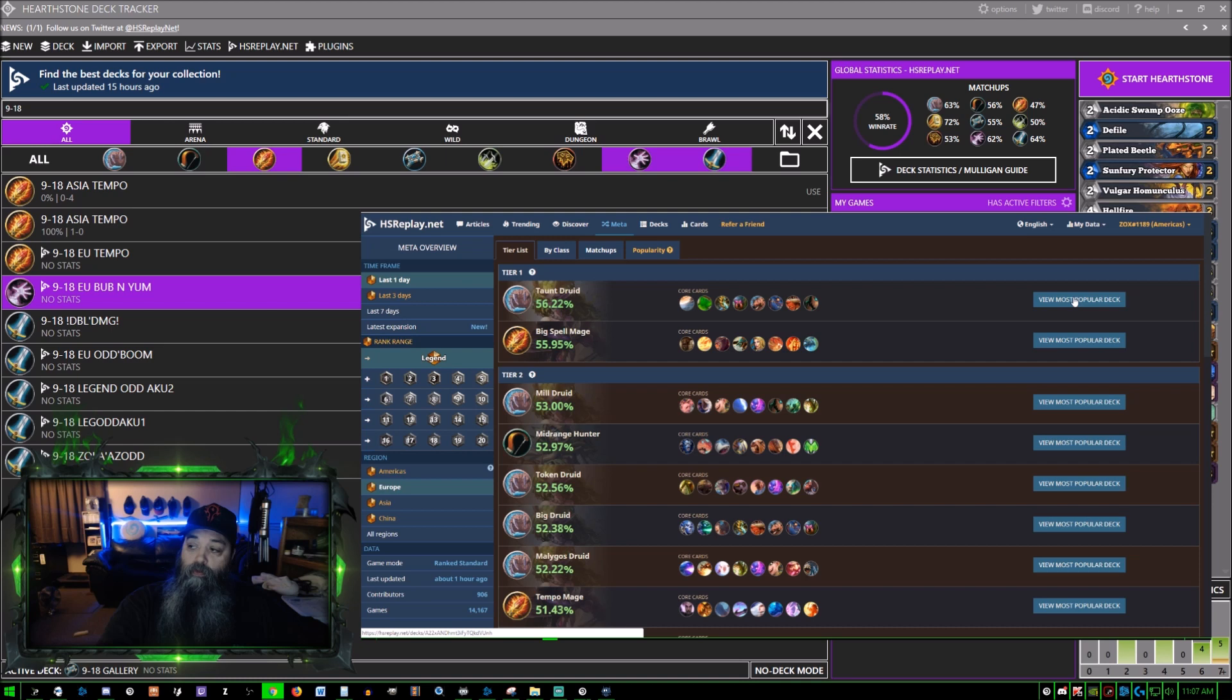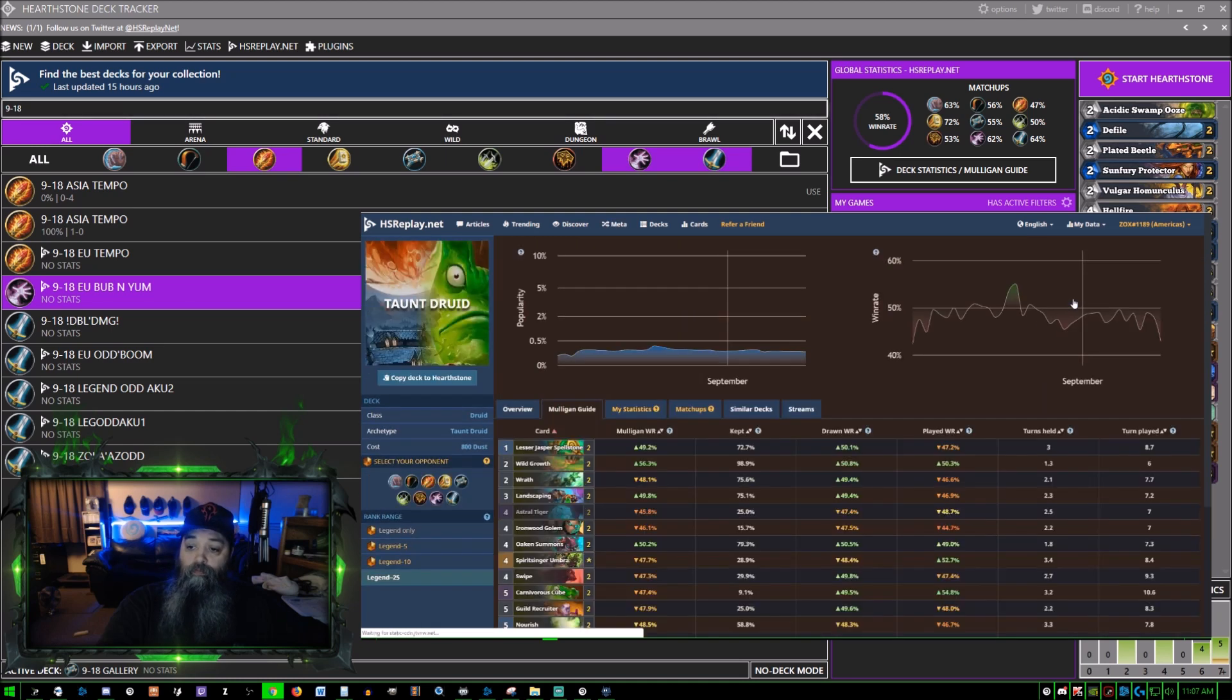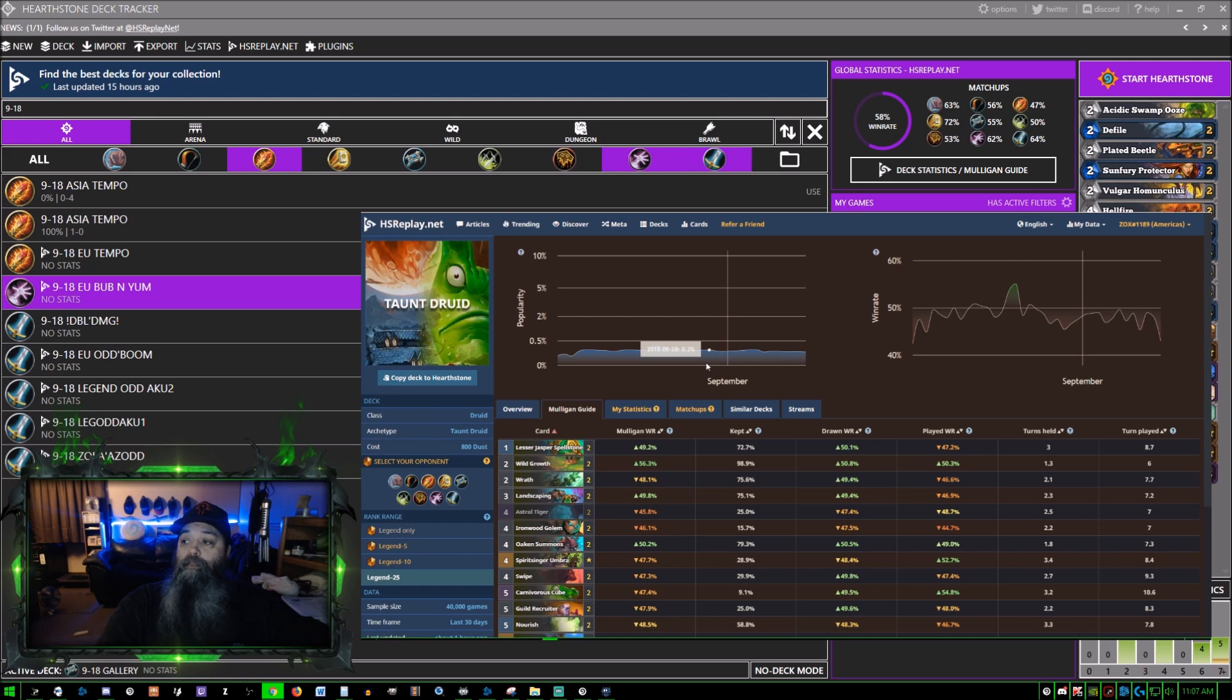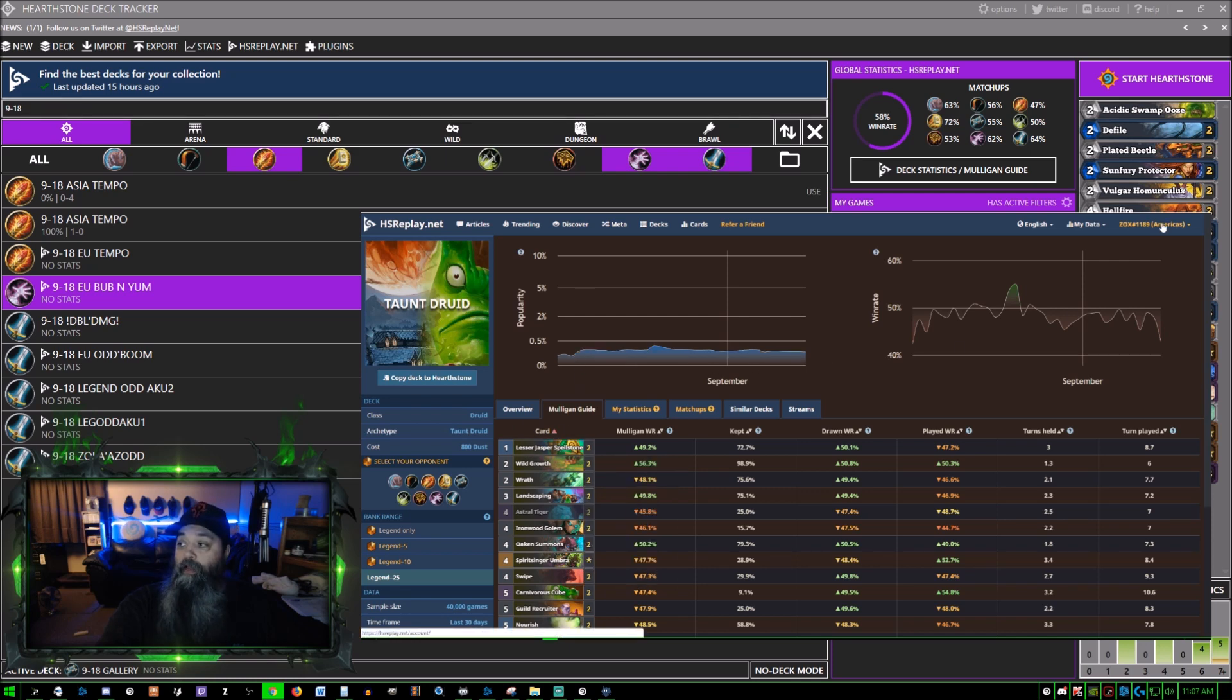If you want to see the most popular deck you just click this button here. You click this deck - Taunt Druid. If you want to do this, Taunt Druid right now, it says with my collection in Americas.